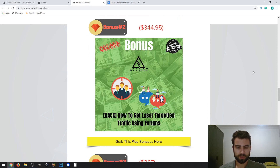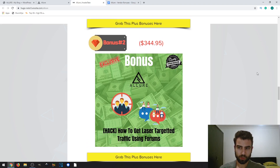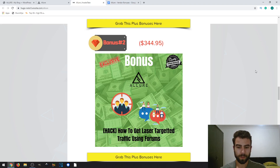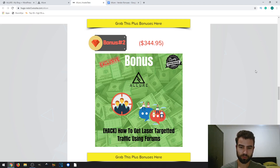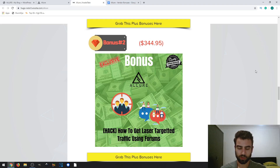The second bonus is called 'How to Get Laser Targeted Traffic Using Forums.' This is a cool way to get free traffic. While the main tool covers SEO and social media syndication, forums are an extra way to get even more traffic — passively, since your answers get views — boosting your organic traffic, conversions, and sales.